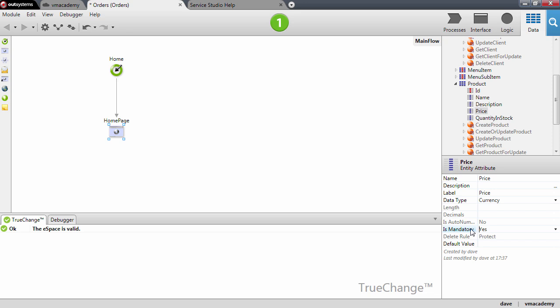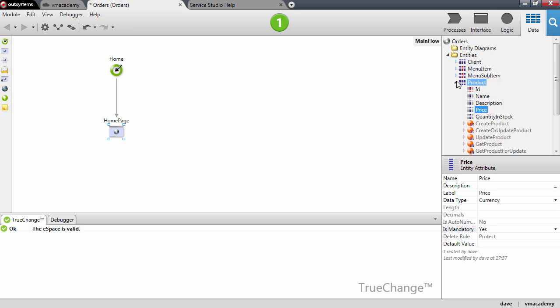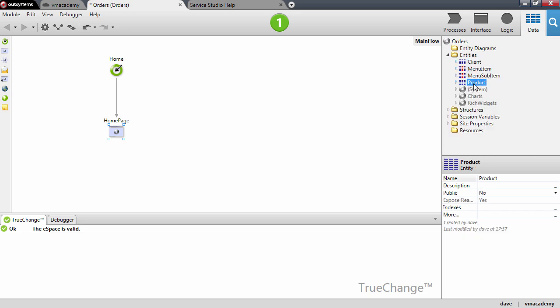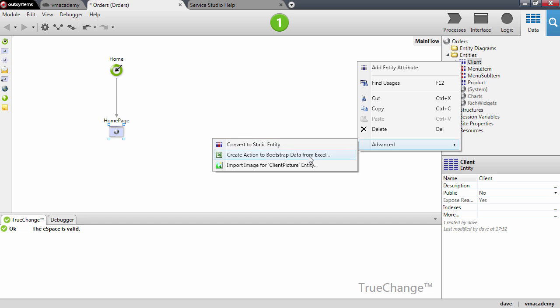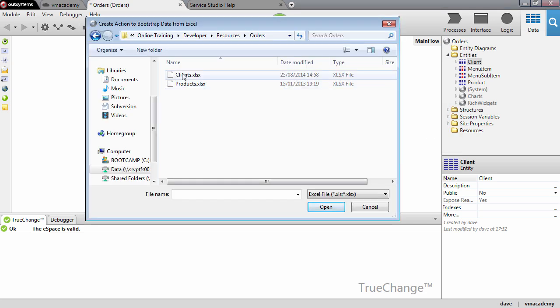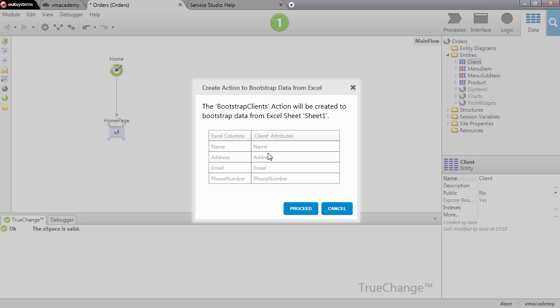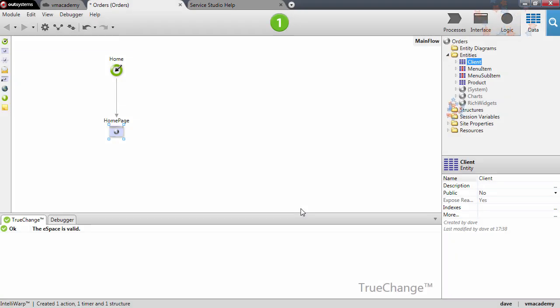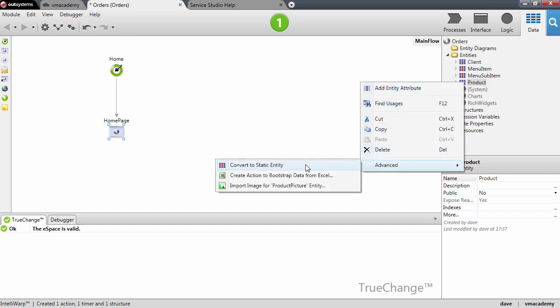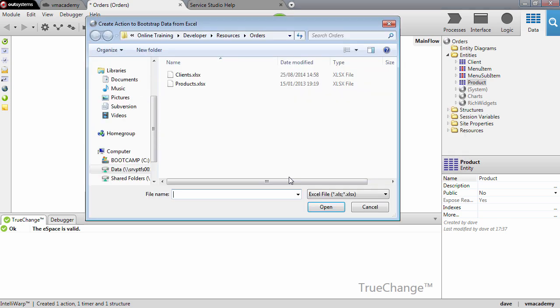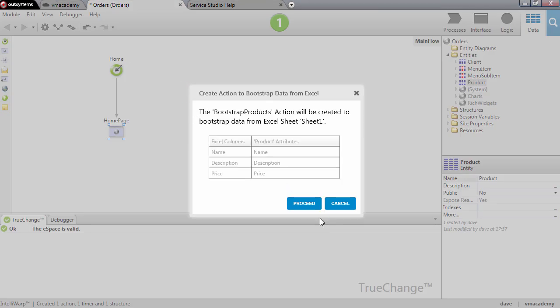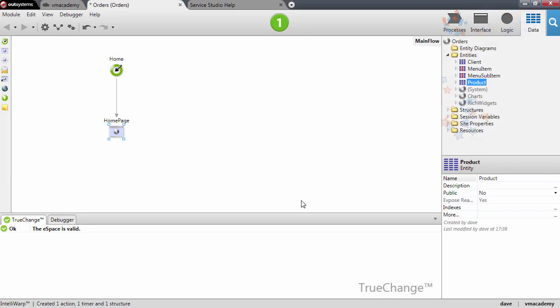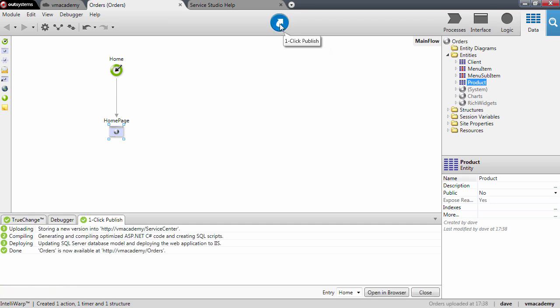Now before we continue I want to make sure that I have some data on these entities. As we did before we're going to bootstrap data for both of these entities. Let's start with the client, right click here, select from the advanced menu create action to bootstrap data from Excel file, select the clients Excel. The mapping of the Excel columns to the client attributes is all okay, let's proceed. Let's do the same for the product. We're all done. Before we move into the next lesson let's publish so that this data from these Excel files is bootstrapped in these entities in the database. That's it.